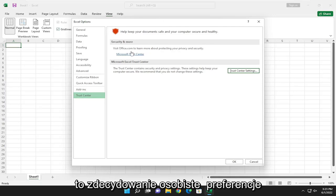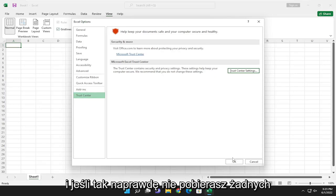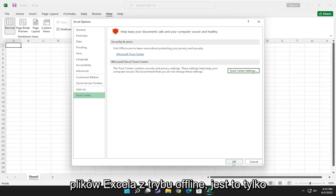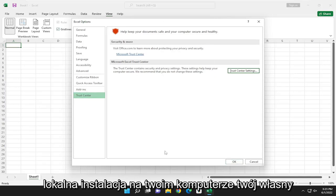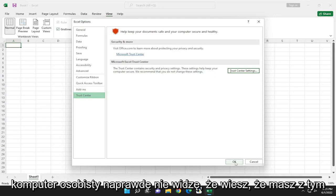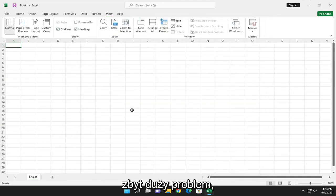But that's definitely a personal preference, and if you're not really downloading any Excel files from online, it's just a local install on your computer, your own personal computer. I don't really see too big of a problem with that.